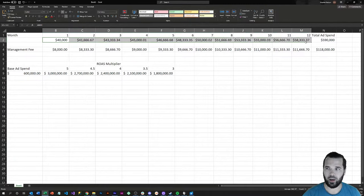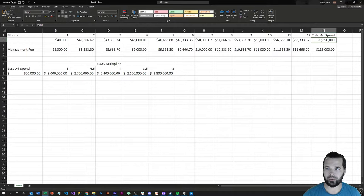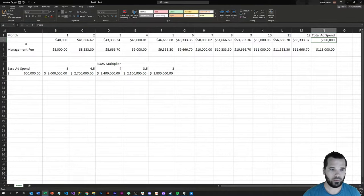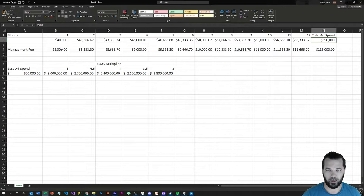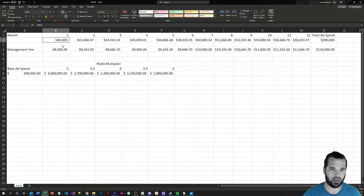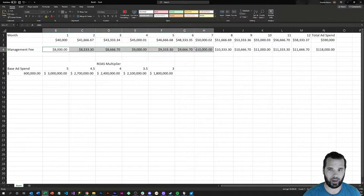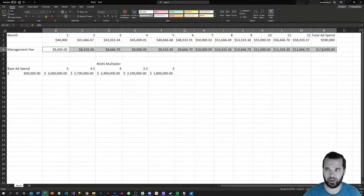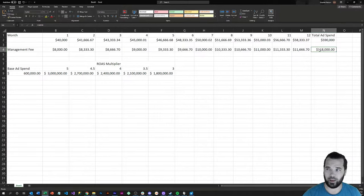For management fees, we charge 20% of ad spend, and you can see how that scales with their expected spend increases throughout the year. This would have resulted in a total management fee of $118,000.